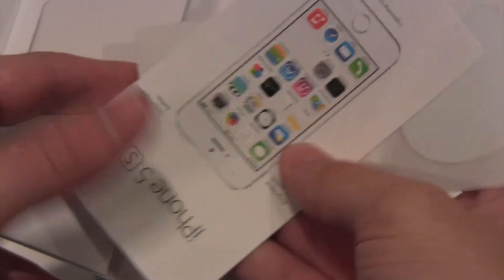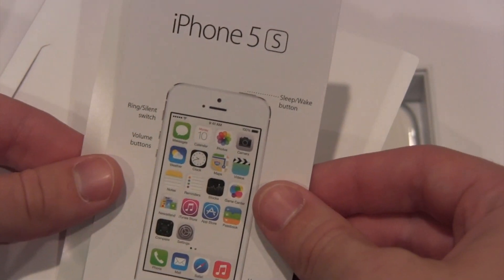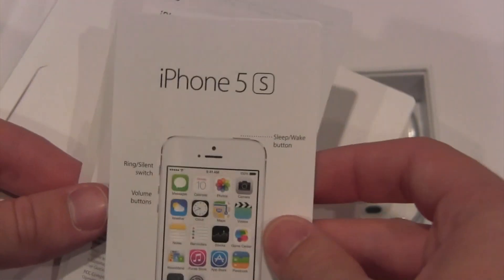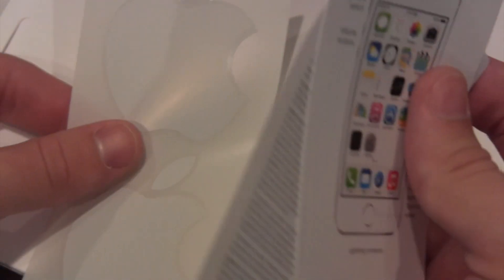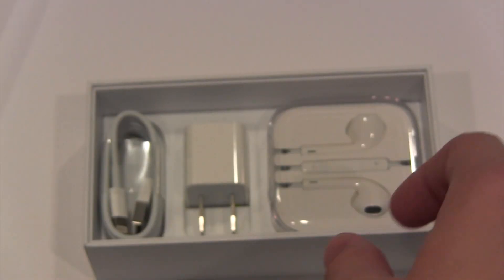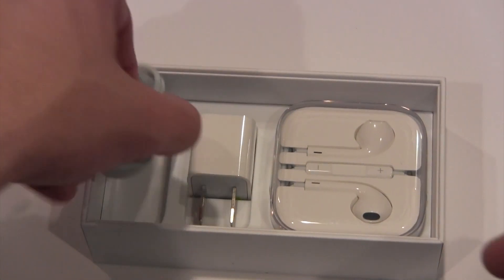Inside this pamphlet, we have iPhone 5S instructions, iPhone info, some Apple stickers, the usual type stuff in there.